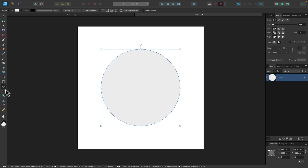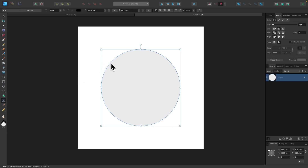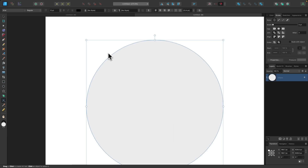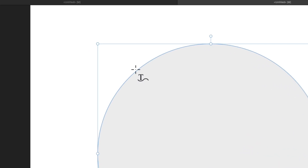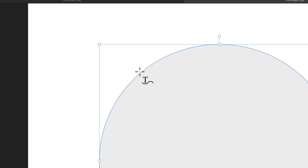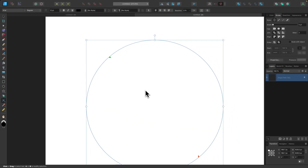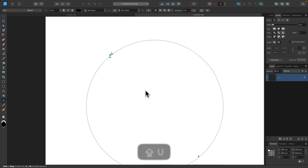Now I'm going to grab my Artistic Text tool and place some text on top of this circle. To do that, I hover the cursor over the edge of the circle's path — the cursor icon changes to a letter T with a squiggly line underneath it. Once you see that, click on the path to put text on it. For this demonstration, I'm creating a fictitious logo called Austin Brewing Company, so I'll type that in.